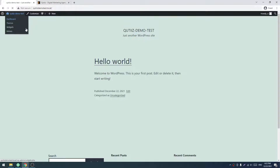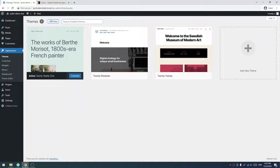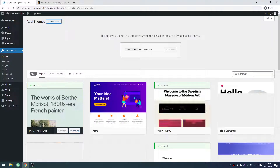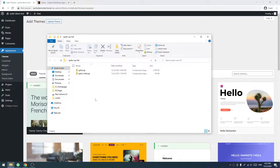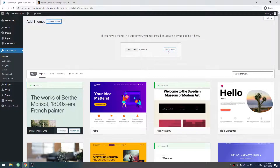Go to Dashboard. Click on Appearance and Themes. After that, click on Add New. After that, click on Upload Theme. Now choose the file — I will drag it. For first install, click on Install Now.